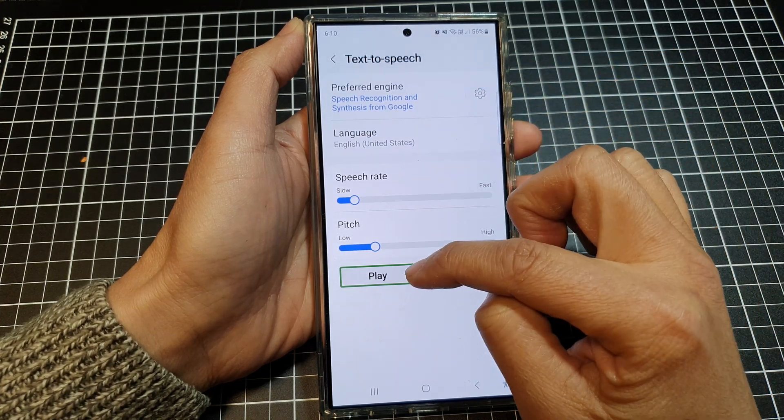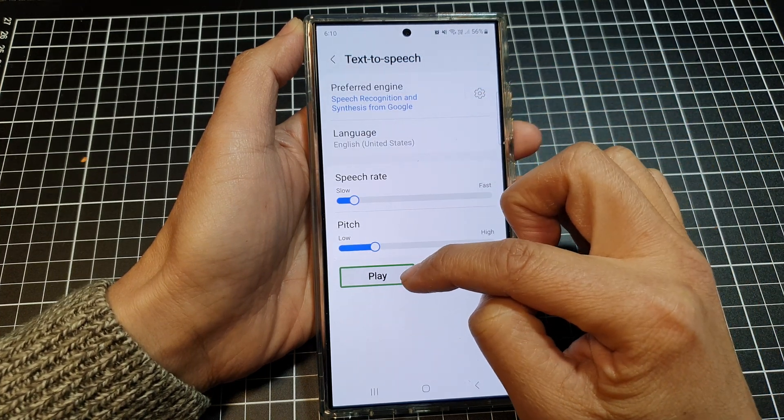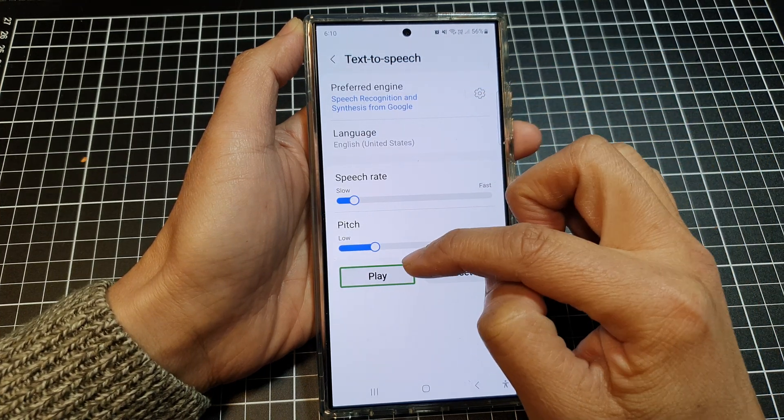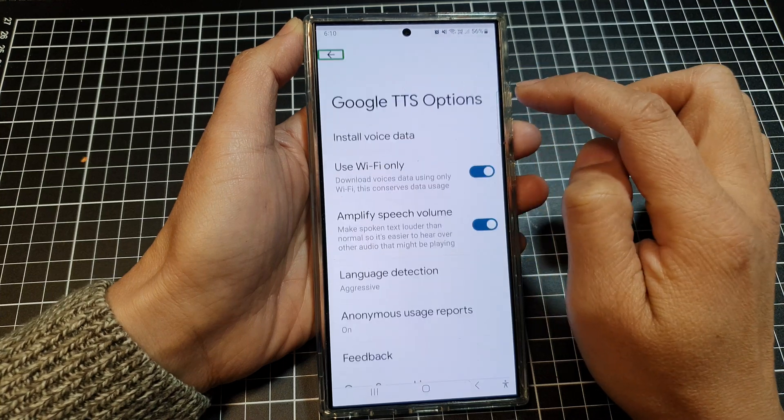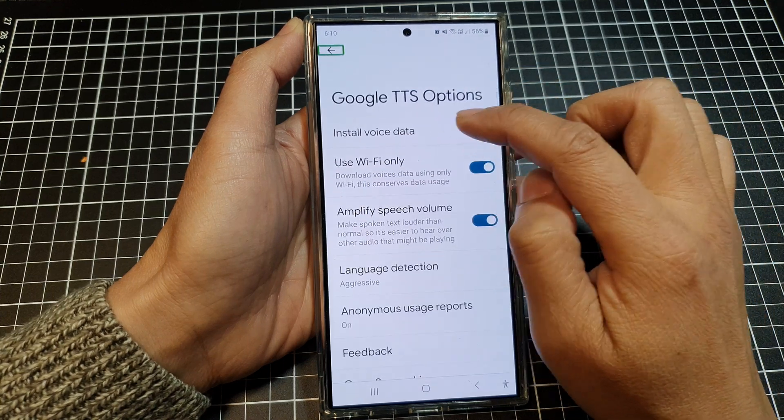As you can hear, this is the female voice. So here we go — we change it to a male voice.